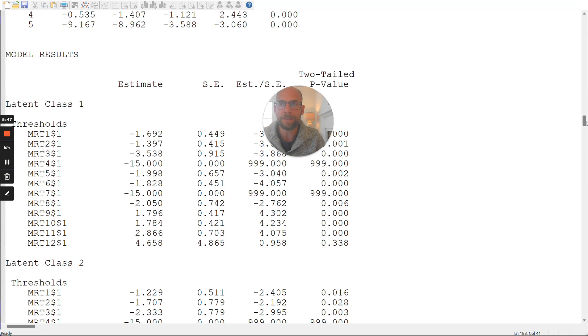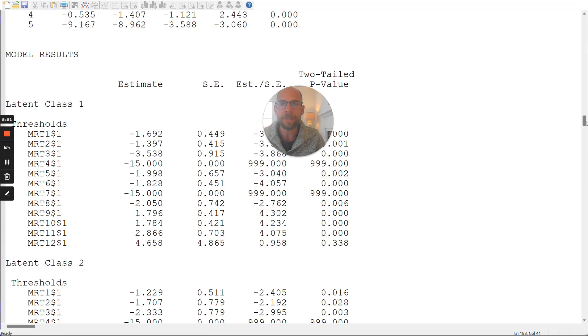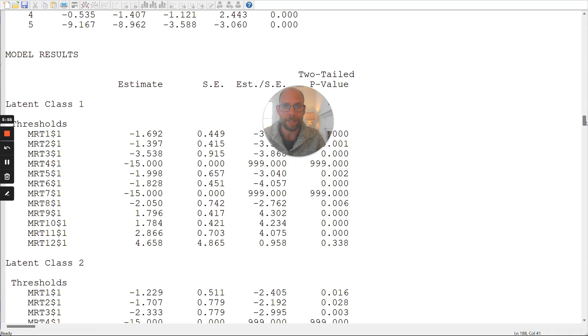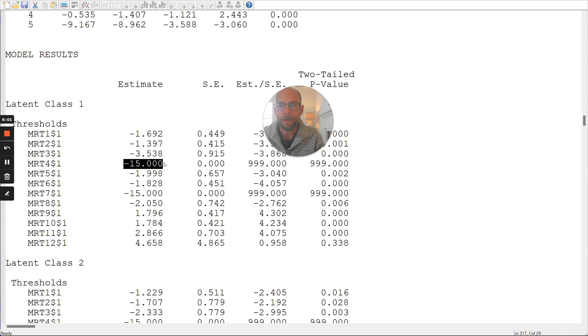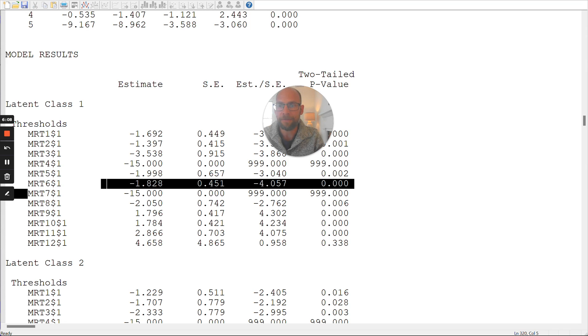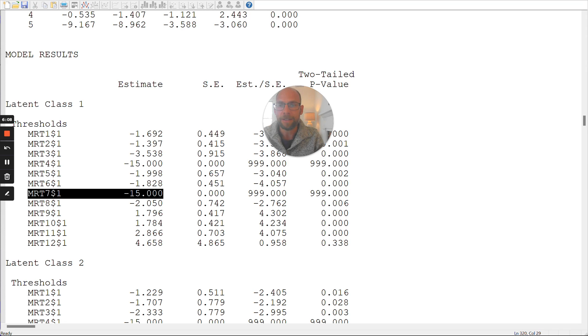Now in Mplus, we first of all get the model results, the parameter estimates for the items in terms of logistic regression parameters, so logit parameters. And so you can see that here, in latent class one, already, these extreme values of negative 15 here for the item number four, and for item number seven, these both resulted in extreme values. And those are not the only ones.